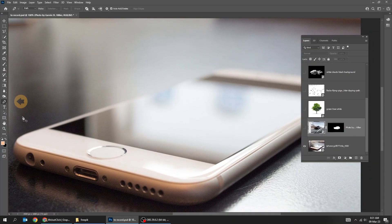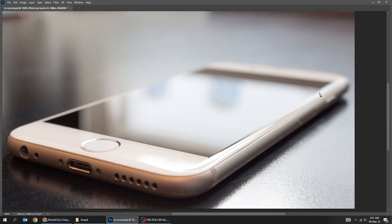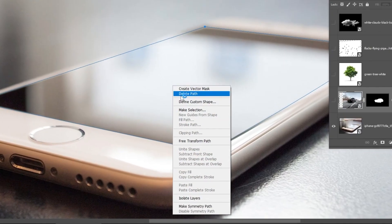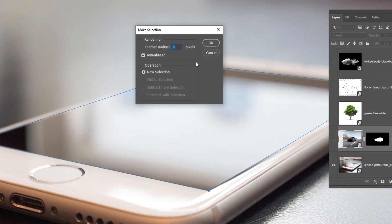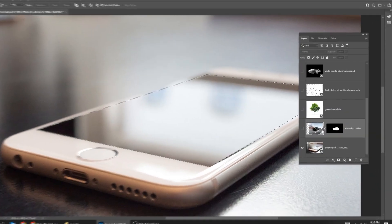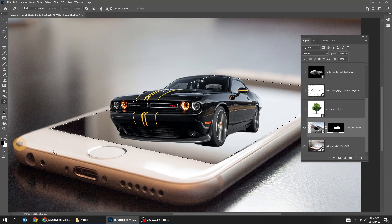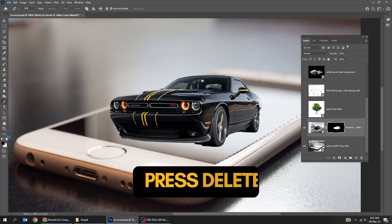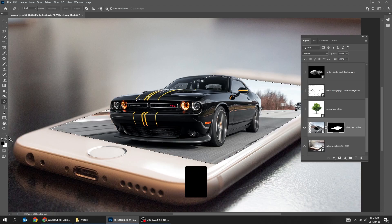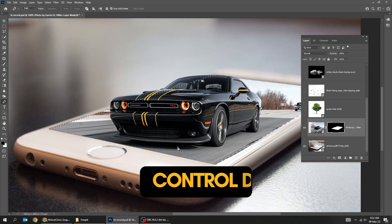Choose the Pen tool and follow the process. Right-click and choose Make Selection. Unhide the car layer, then click on the mask. Make sure the foreground color is black and press Delete. Press Control D to deselect.